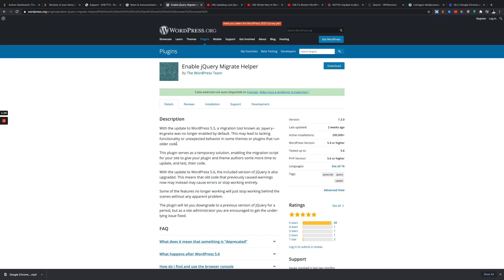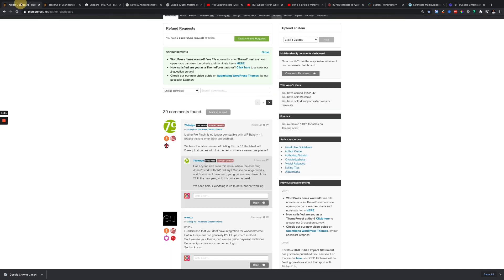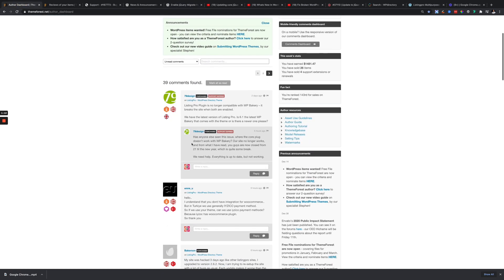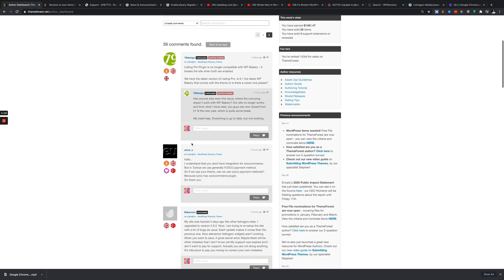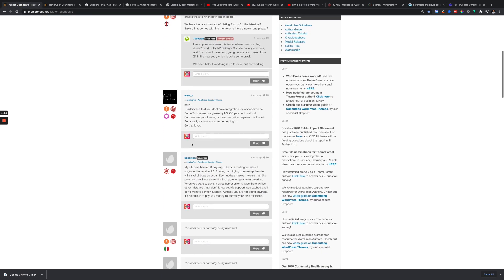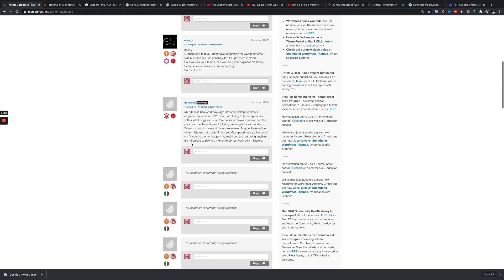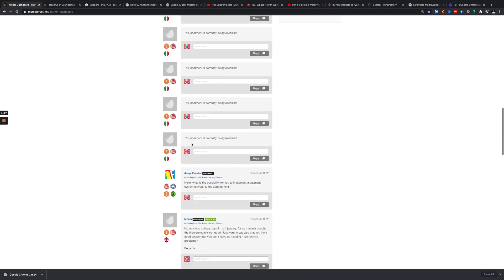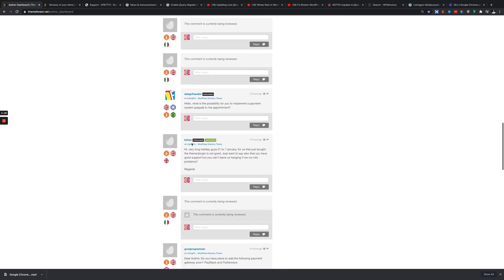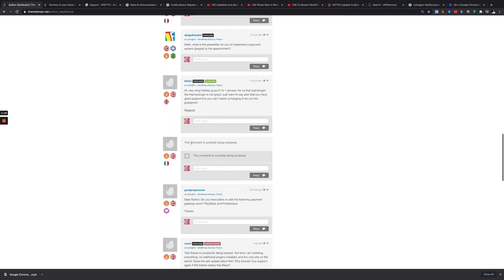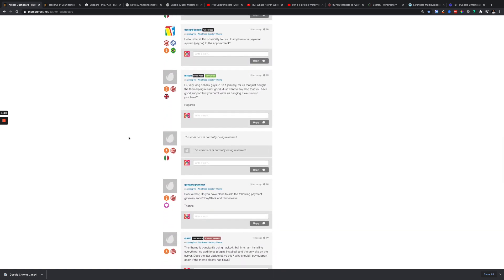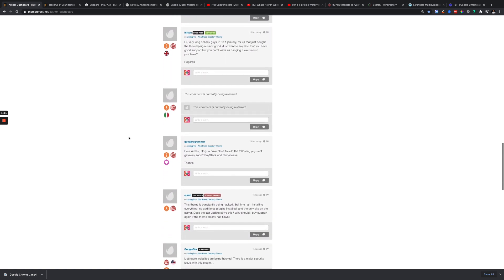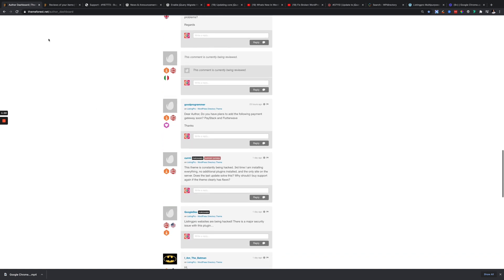You might assume that this is a Listing Pro issue, and that's what has been happening with us. A lot of people started coming to our comments page and started complaining, saying it's all Listing Pro. Yes, there are issues from time to time that come and we will fix them, but this is not a Listing Pro issue.